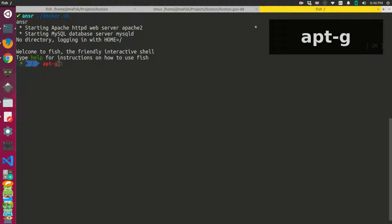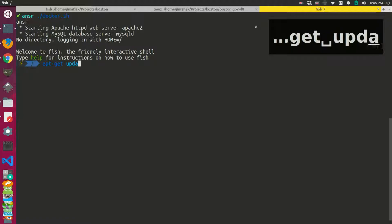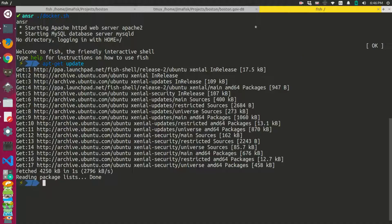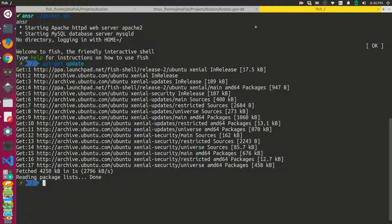First, I'm going to update my Package Manager and then I'm going to install the software.